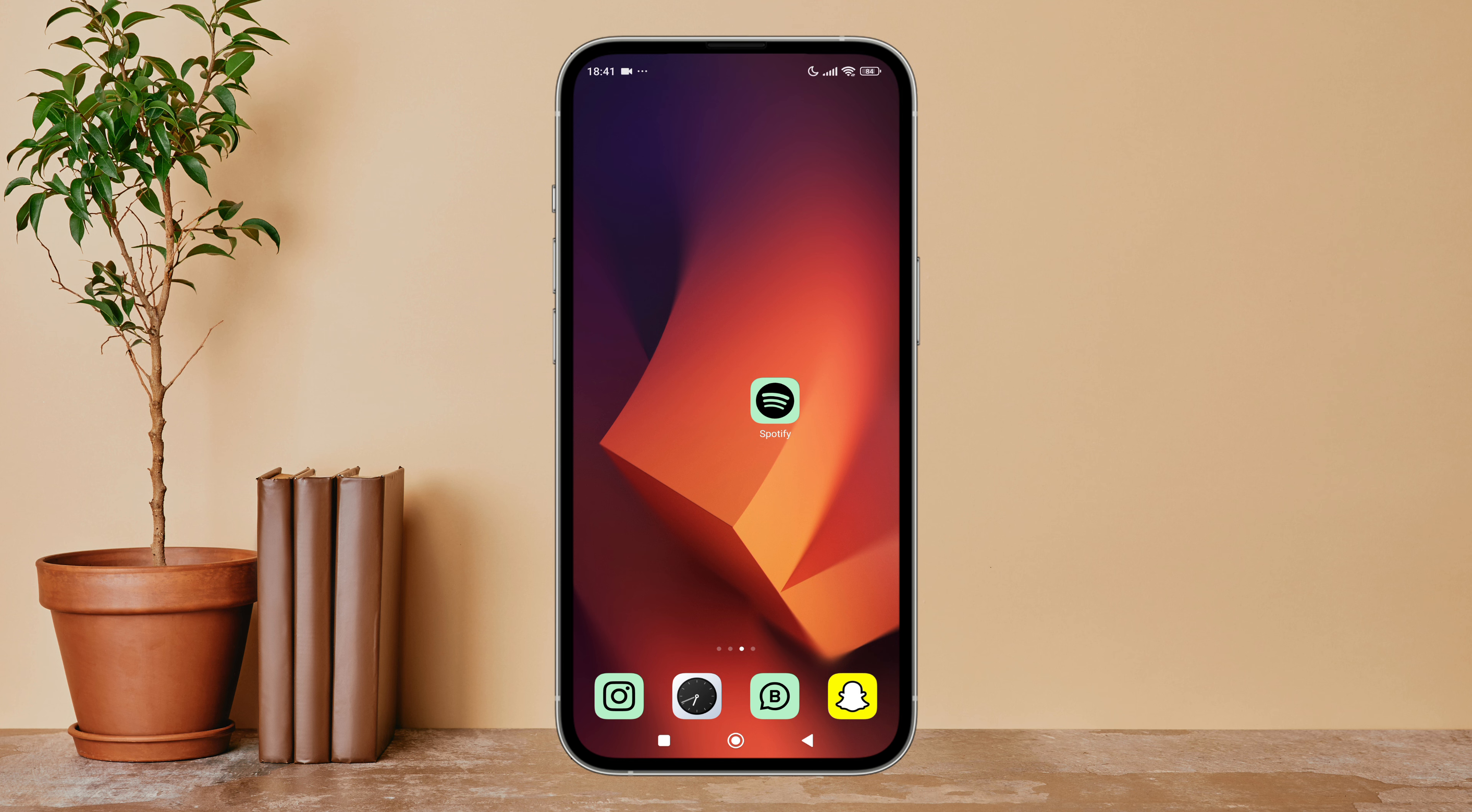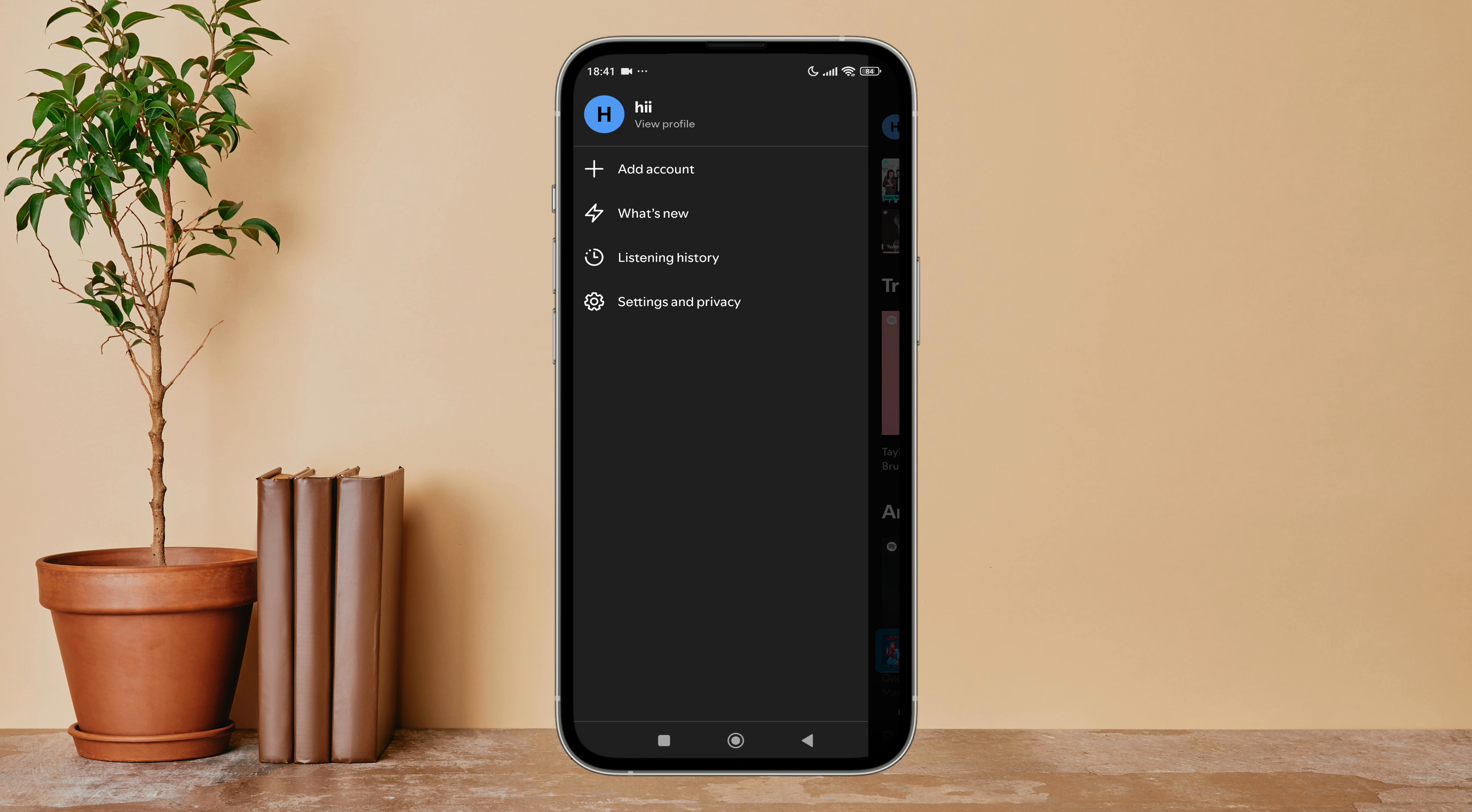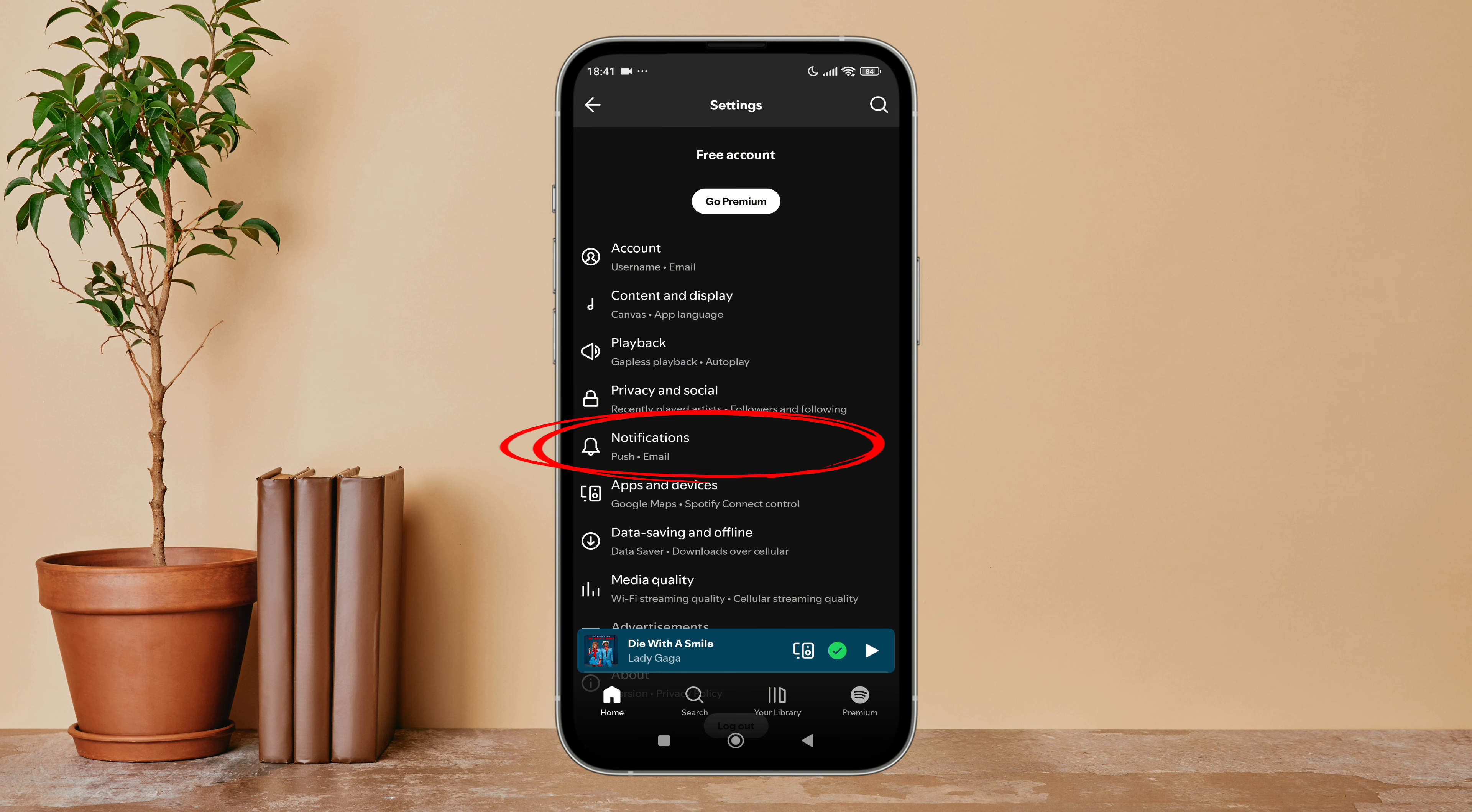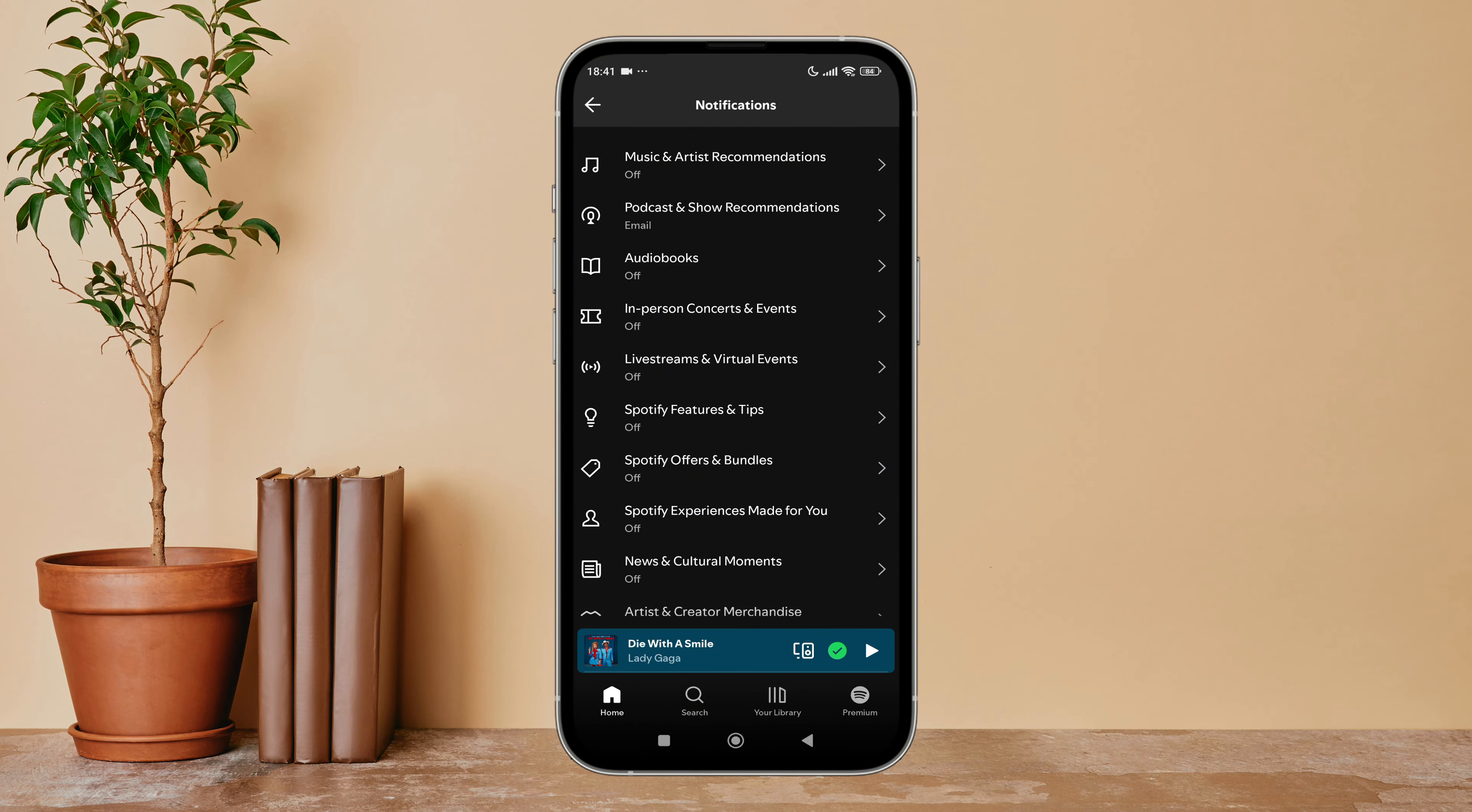So let's get started. Firstly, open the Spotify app on your device, then tap on your profile icon. Next, tap on Settings and Privacy. After that, tap on Notifications. Next, you can see the option of Podcast and Show Recommendations.